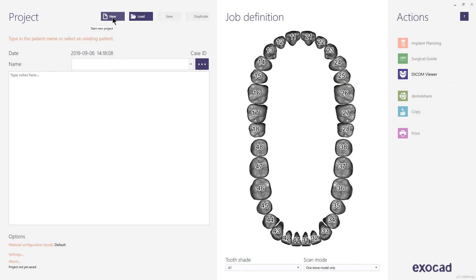In this short video tutorial, I will show you the Exoplan Implant Planning and Guide Creator Workflow. The software is intended to be used only by dental professionals with sufficient medical training in dental implantology and surgical dentistry. Do not use the software or DICOM Viewer for diagnostic purpose.